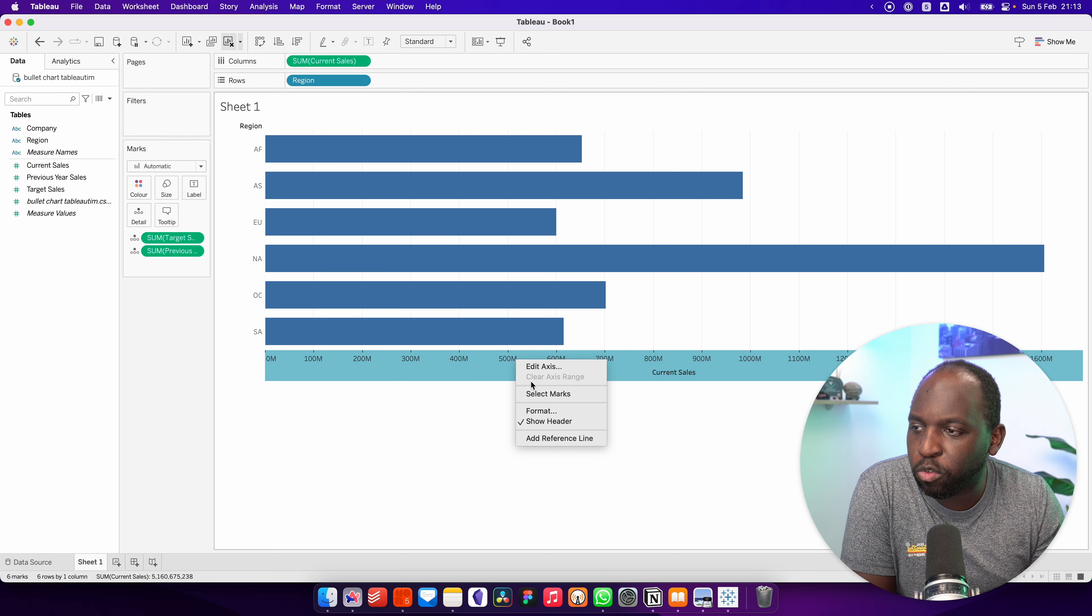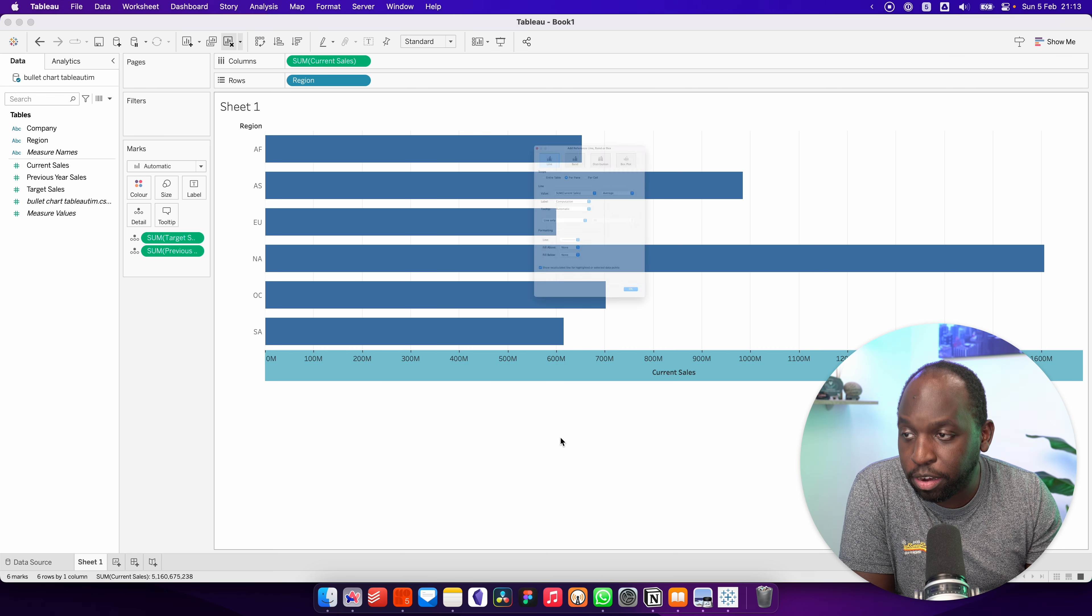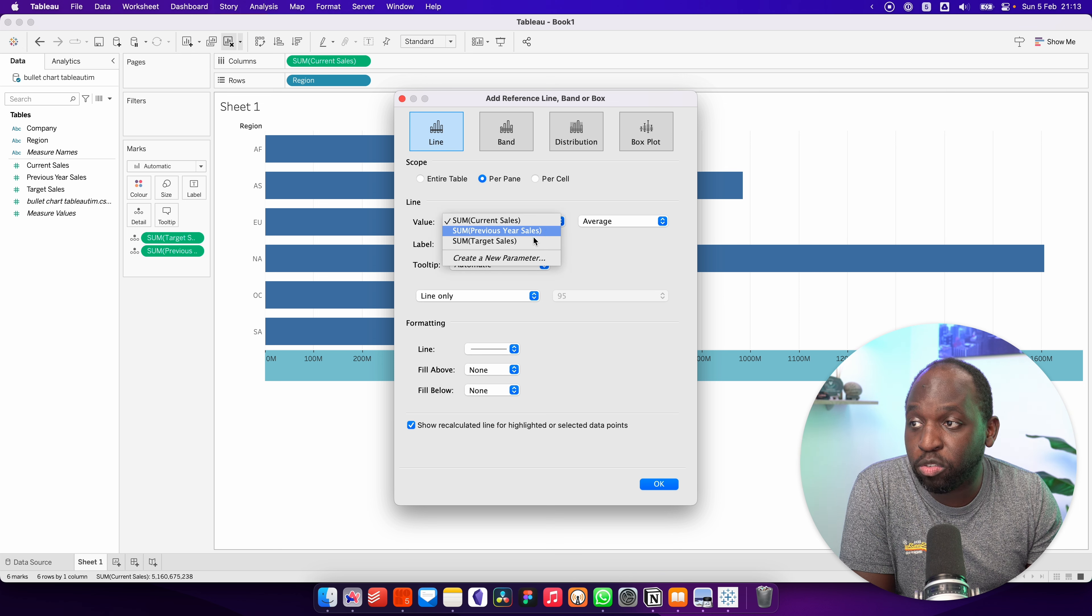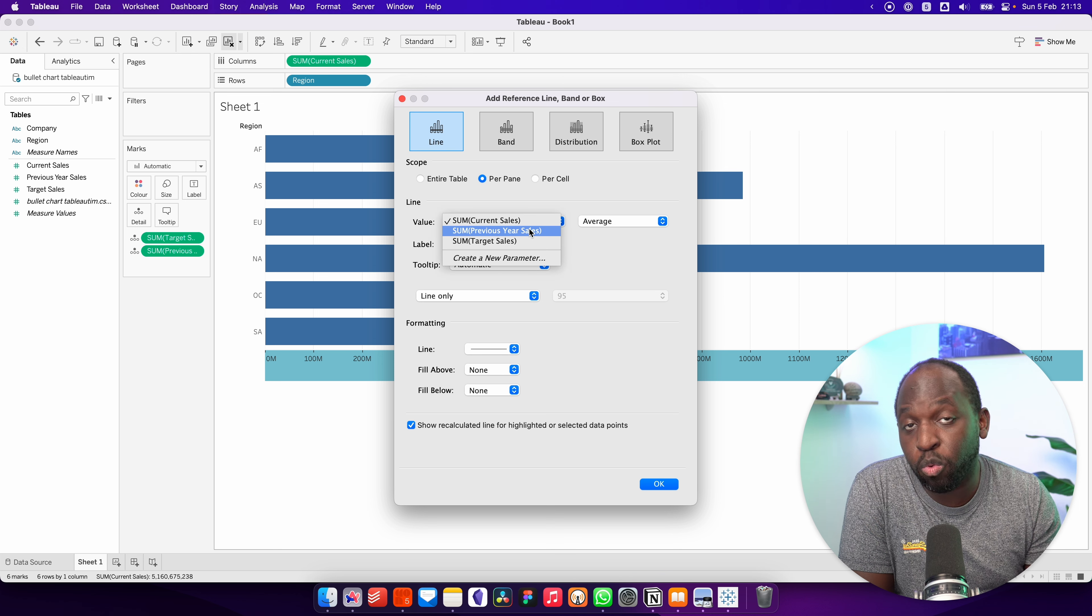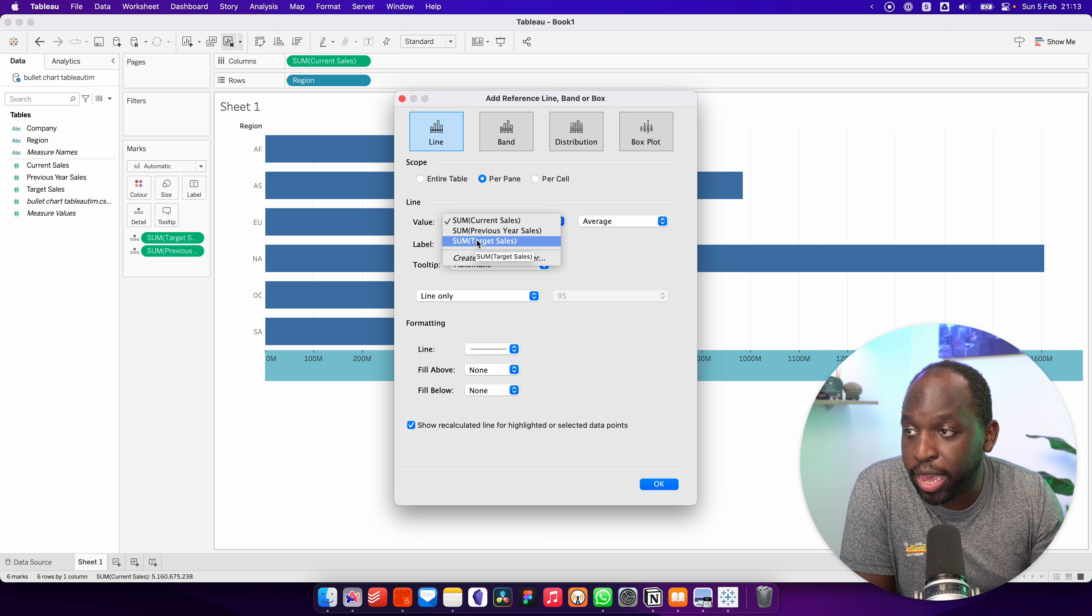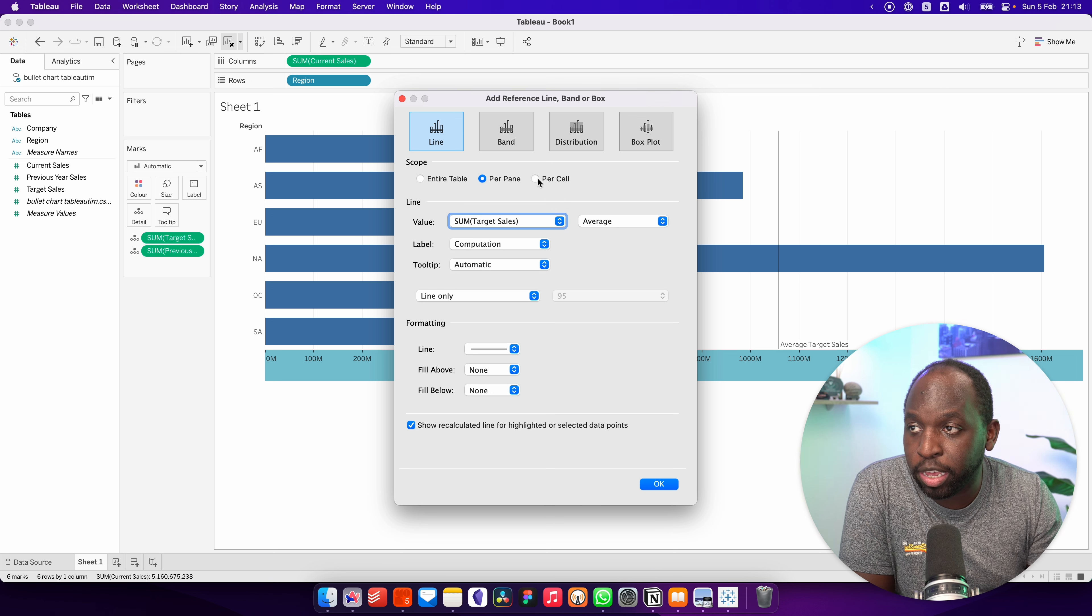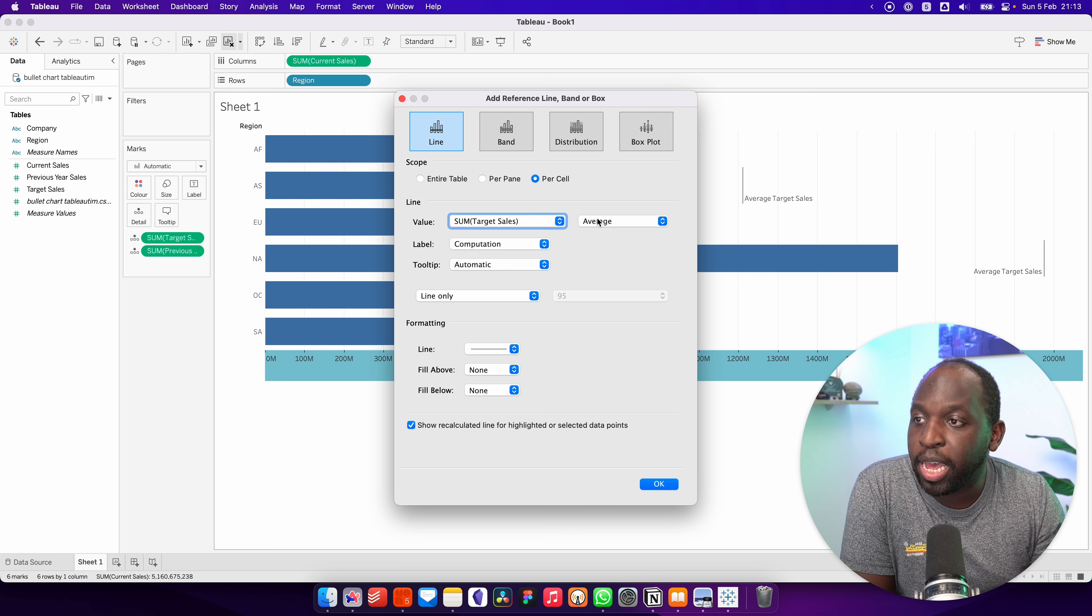So I'll go ahead and right click on the axis, add a reference line, and you'll see those two values are now available for me. So if you want a line to be the target, a reference line, we can go ahead and set that and make sure it's working on each row, essentially, per cell.